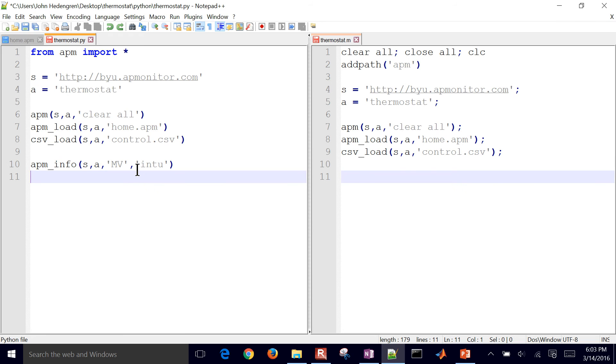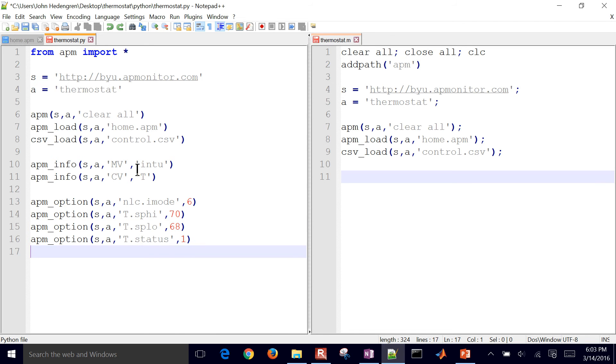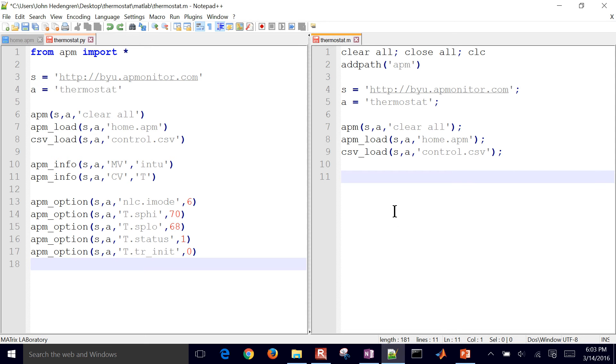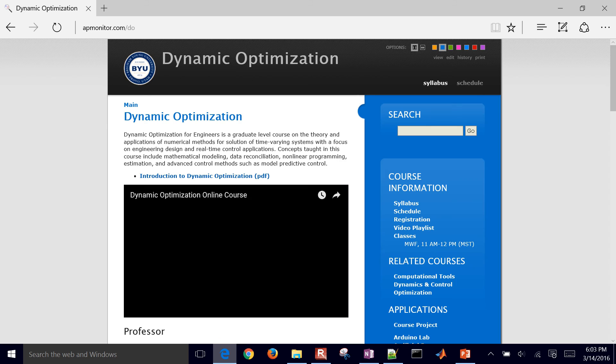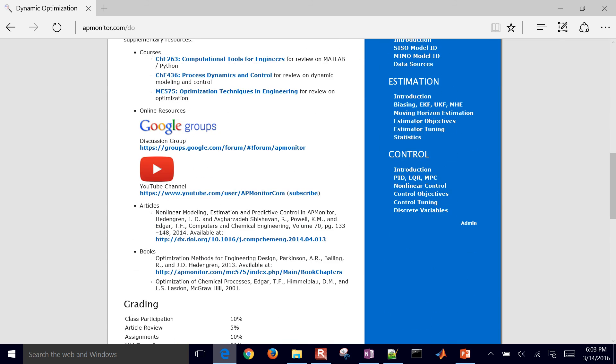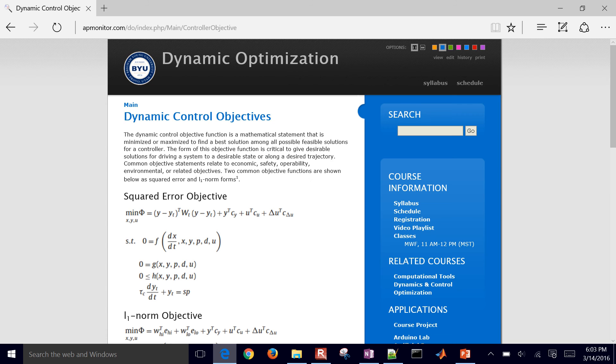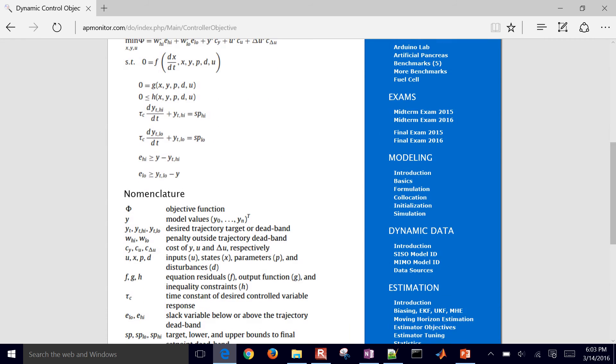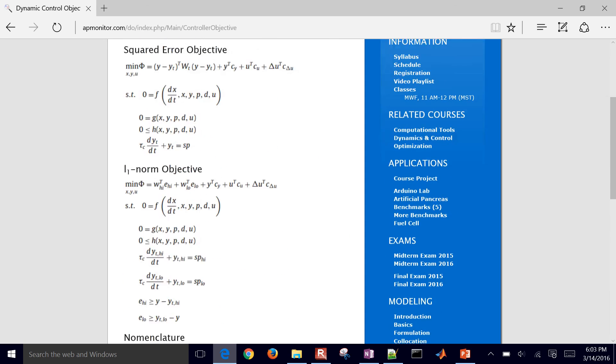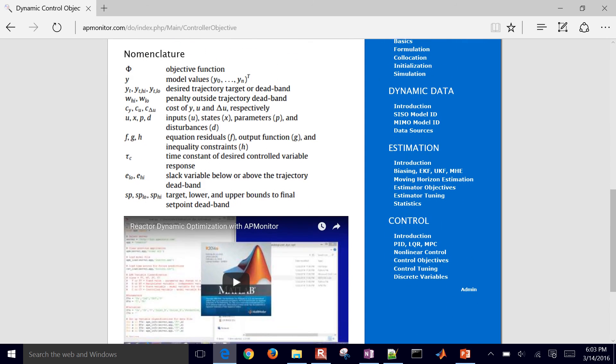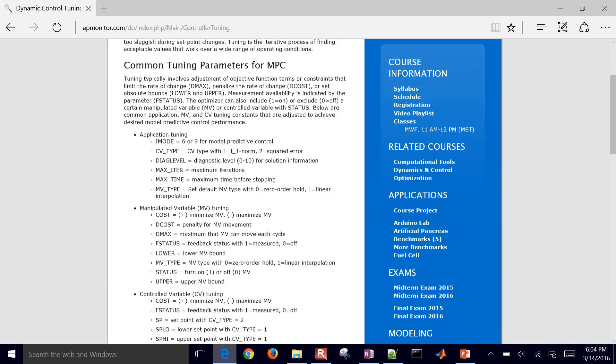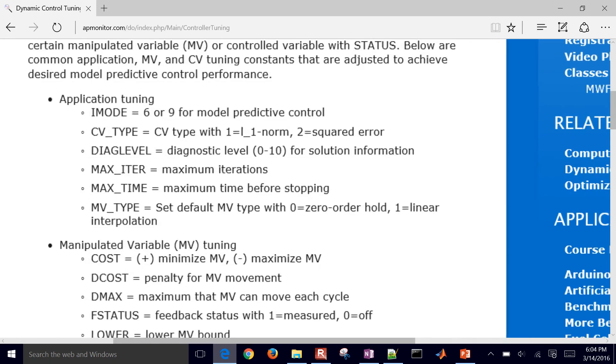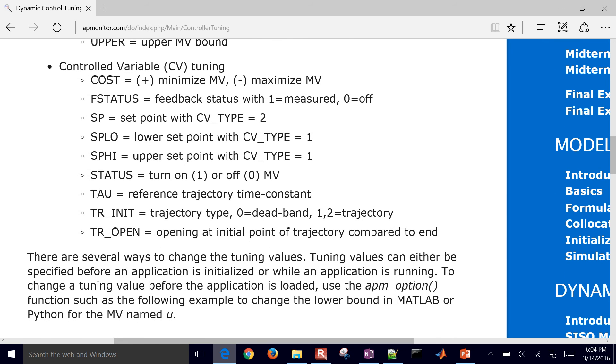And now I'm going to create a manipulated variable. This is going to be my integer u value. And then also my temperature is going to be my cv value. I'm going to switch it to dynamic optimization mode. Set point high is going to be 70, set point low is 68. And then I turn my status on and also set it to a dead band. So tr init is zero for my dead band. You can get some of the tuning values if you come to dynamic optimization course. If you go under control objectives, you can see some of the objective functions here. And then if you go under control tuning, it'll show you some of these parameters that we're changing and what they mean.